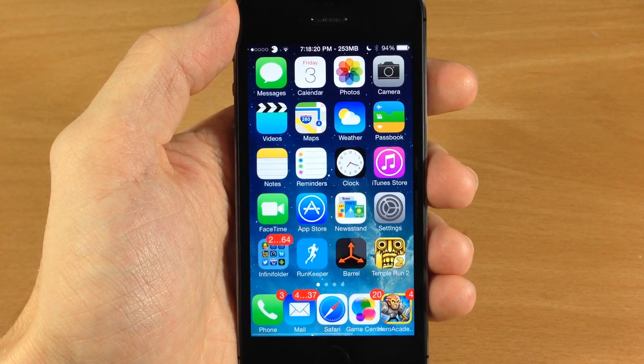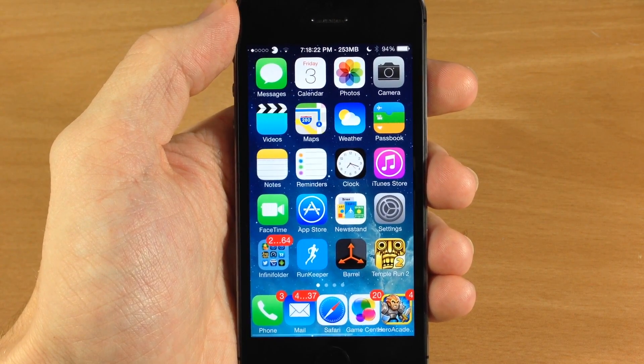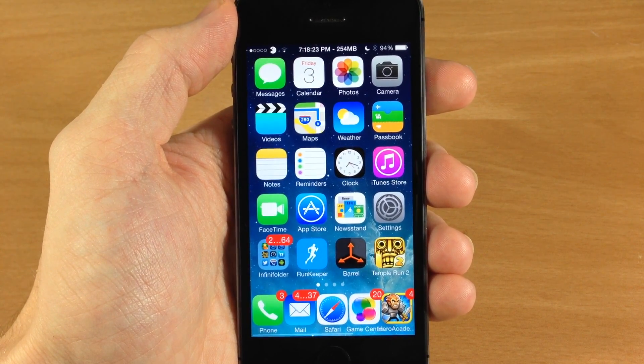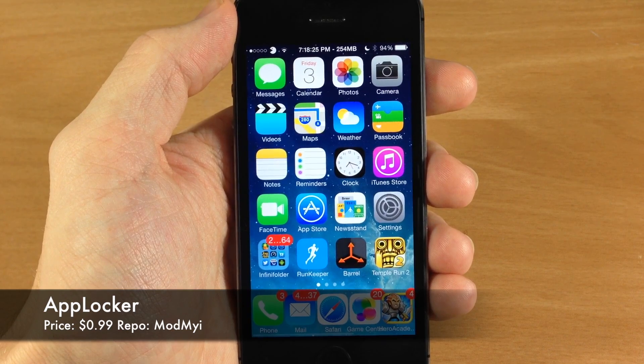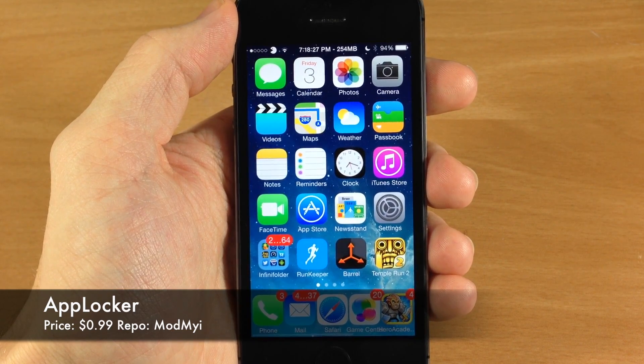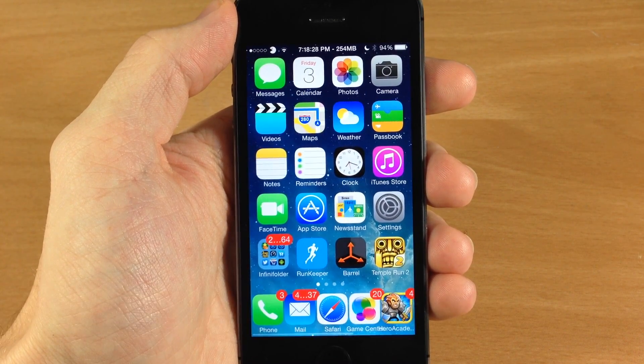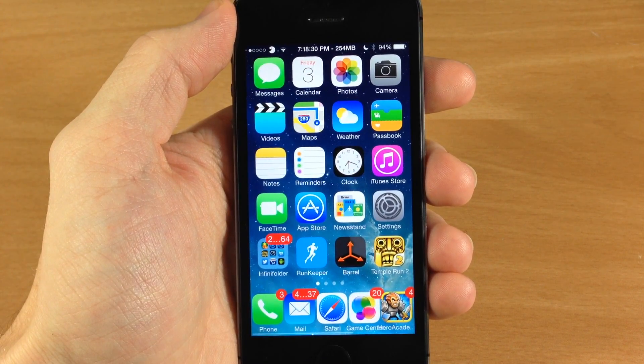What's up guys this is iTweaks here and today I'm going to be showing you a newly updated tweak called AppLocker. Now what AppLocker allows you to do is lock specific apps so only you can get in there.